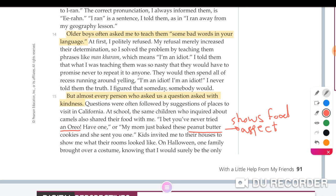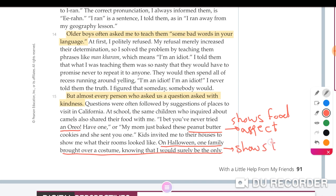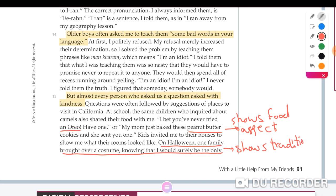Also in this section, Halloween is mentioned — one of the great American traditions. Here she shows the traditional aspects of the new community. White Americans were confused about Iranian culture and assumed Dumas wouldn't know about Halloween, which is why they brought her a costume.